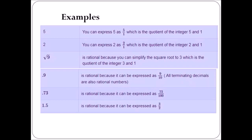Now we have a decimal number 0.9, which is again a rational number because it can be expressed as 9 upon 10. All terminating decimals are also rational numbers because they can be expressed in the form P upon Q. Another example: 0.73 is a rational number expressed as 73 upon 100, and 1.5 is a rational number expressed as 15 upon 10, which simplifies to 3 upon 2.